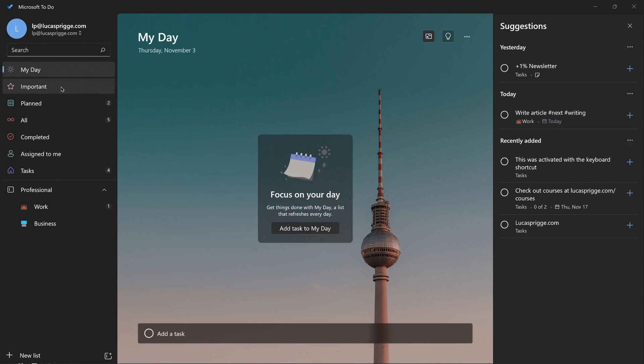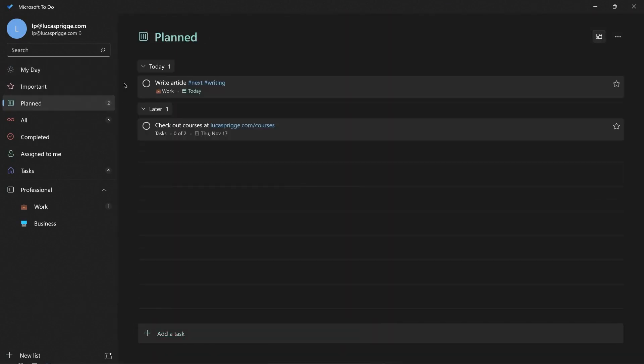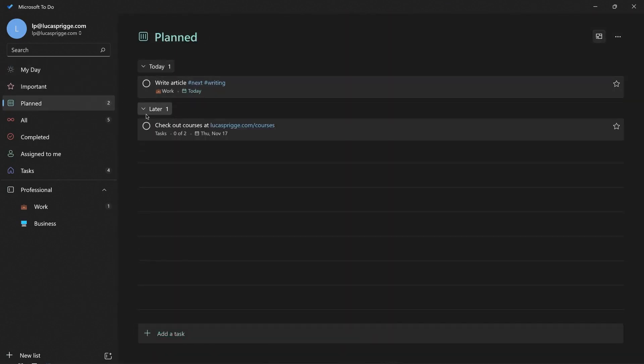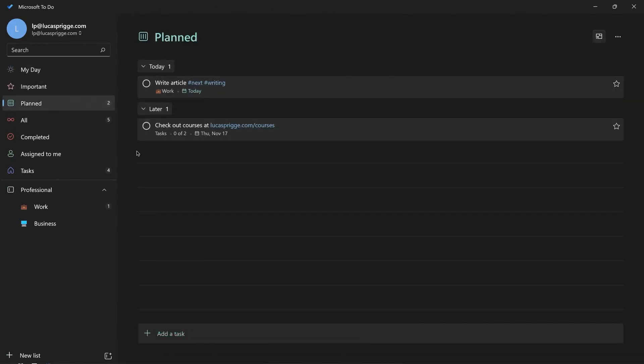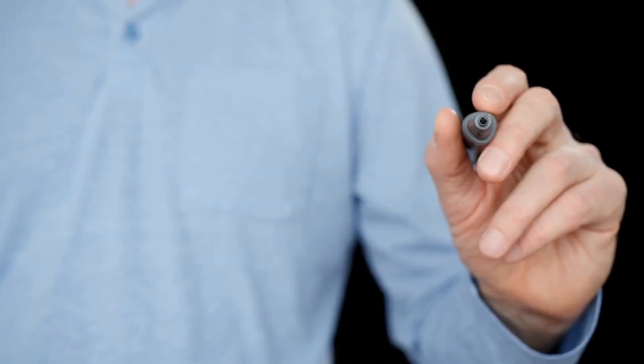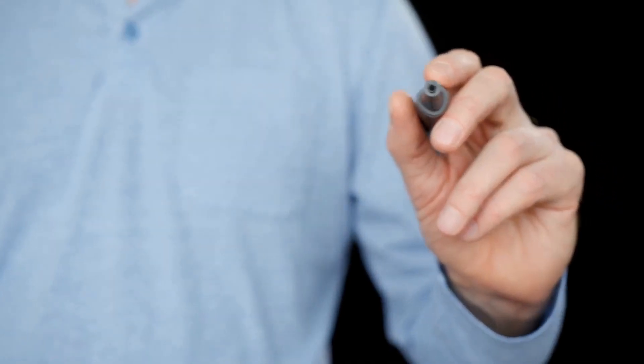Microsoft To Do also comes shipped with some smart lists, like the time-bound smart lists showing tasks based on their assigned due date. Since both of these apps are pure task managers, there's not as much ambiguity on what something you've captured may be.